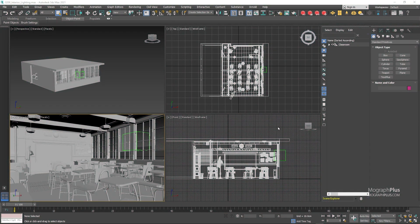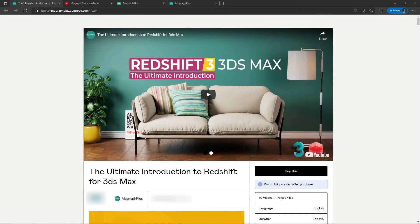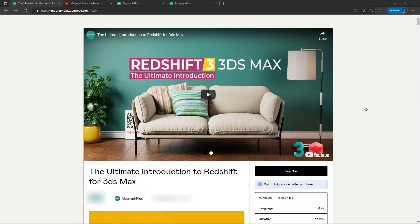In this video we take a look at interior lighting in Redshift. Hey folks, welcome to MoGraph Plus. This video is a free sample from our course The Ultimate Introduction to Redshift for 3ds Max.